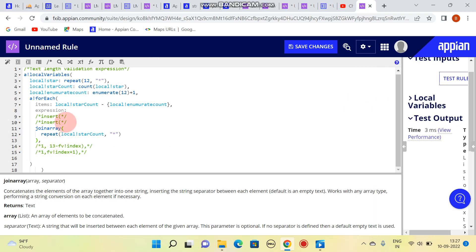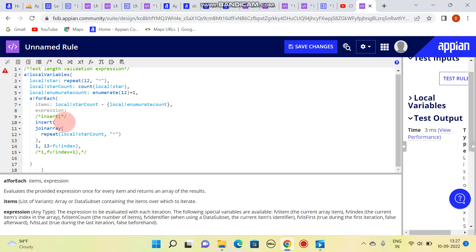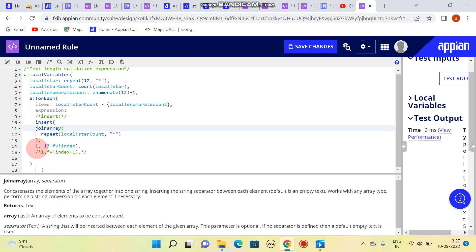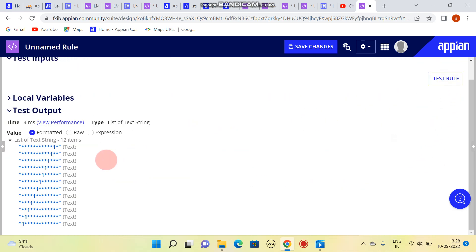Now what we are going to do is use insert. Insert means inserting at a specific position — it asks for the array, a value, and an index. This is our array, and the value we are passing is 1 — you can pass anything. At which index we want to add it: our total count is 12, so I have written 13 minus every index. So the index will be 1, and it will place the value at that position.